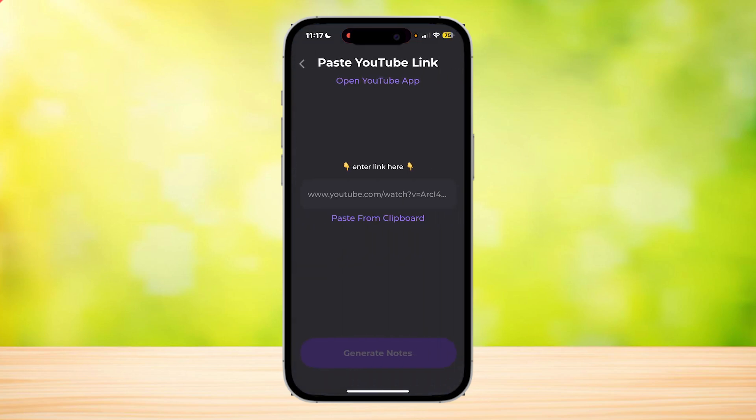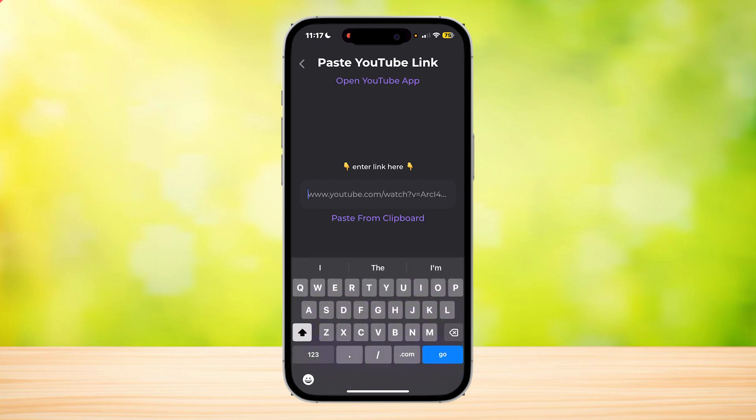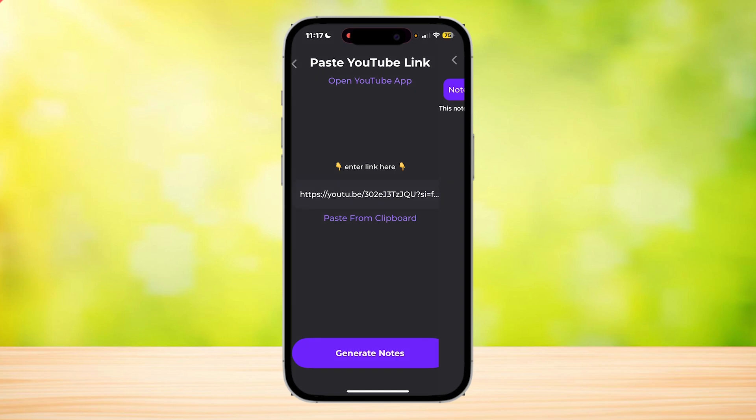So now I have the link. We're gonna tap on the YouTube one, and then paste the link over here. There we go, and tap on Go.